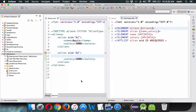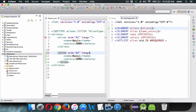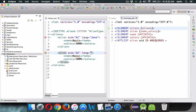Now if I remove the name element and say validate, we get an error saying the alien element is incomplete without name. That's the rule we have set. We can also specify one more attribute — a favorite programming language. Let's say one alien is comfortable with Java and another with Python.